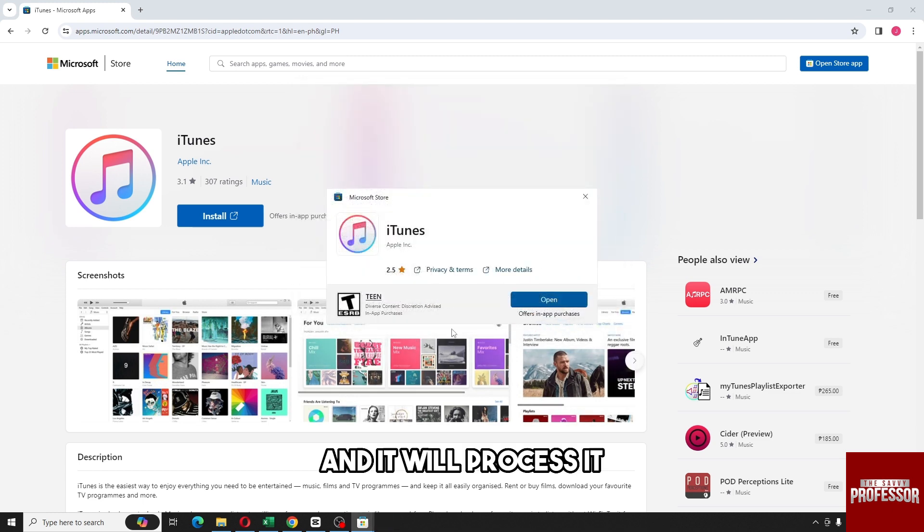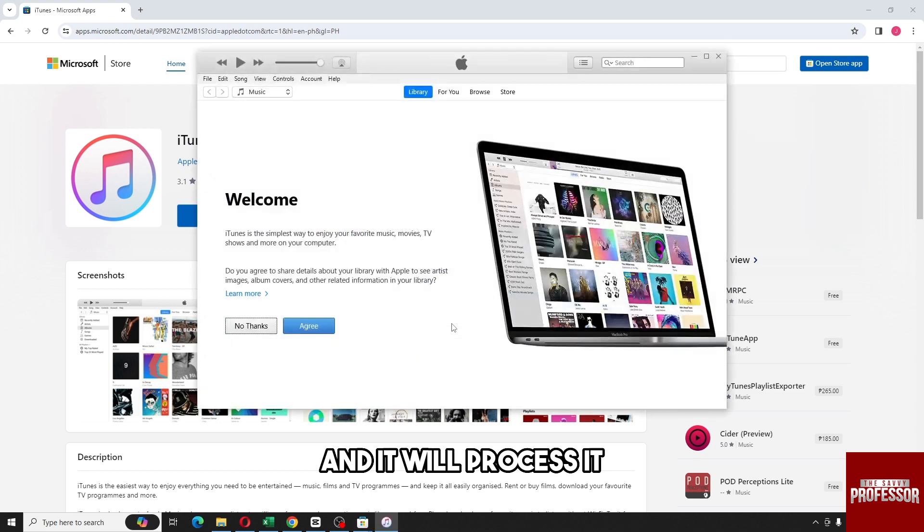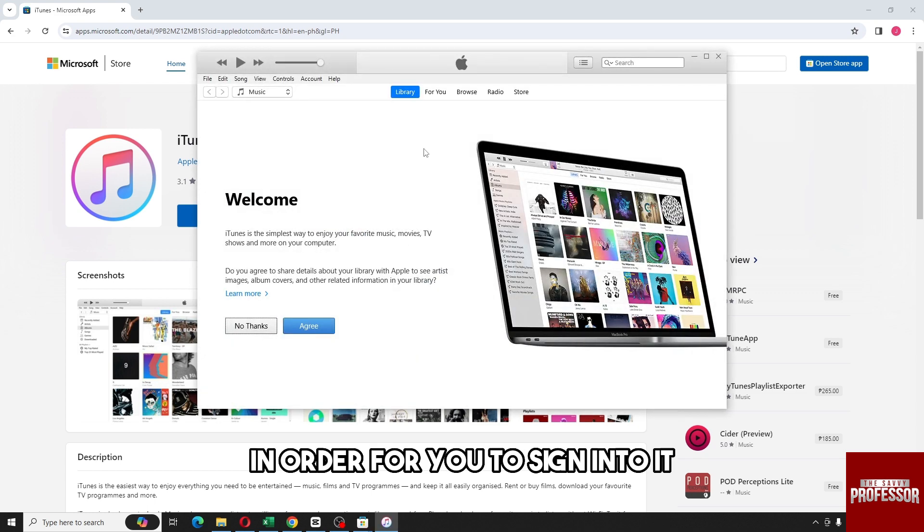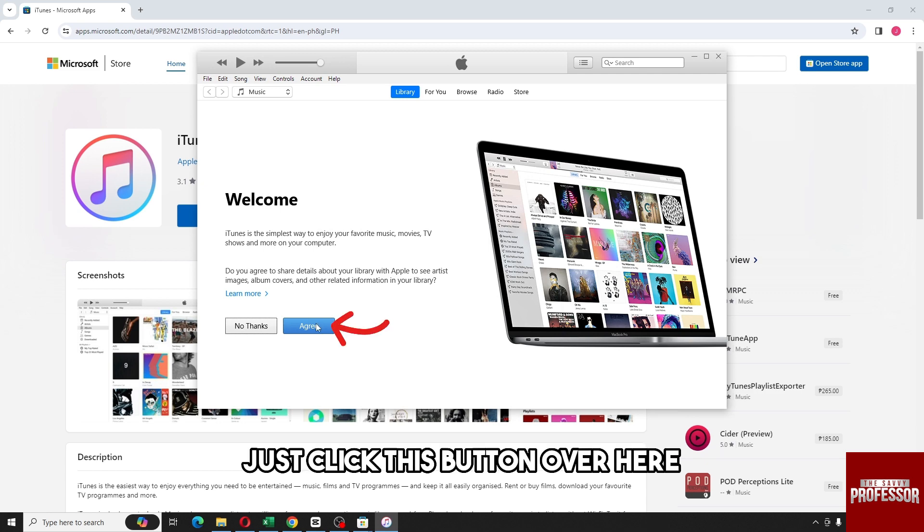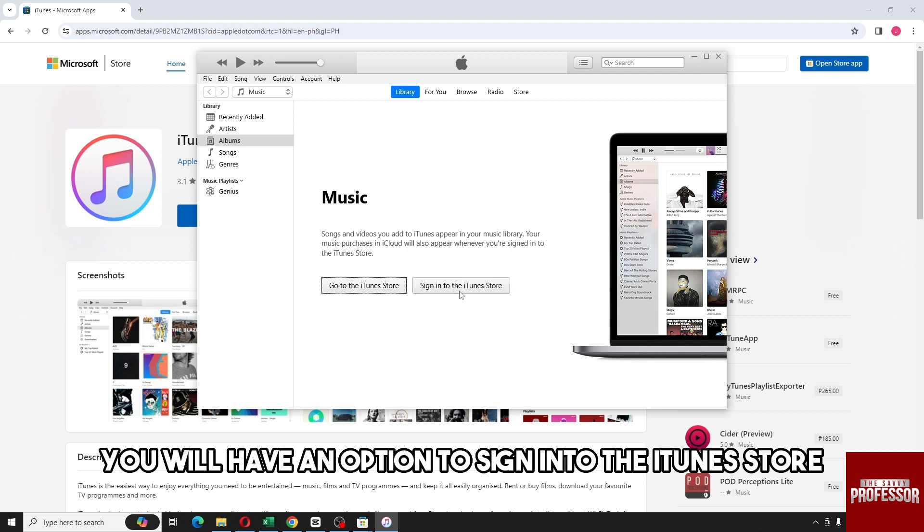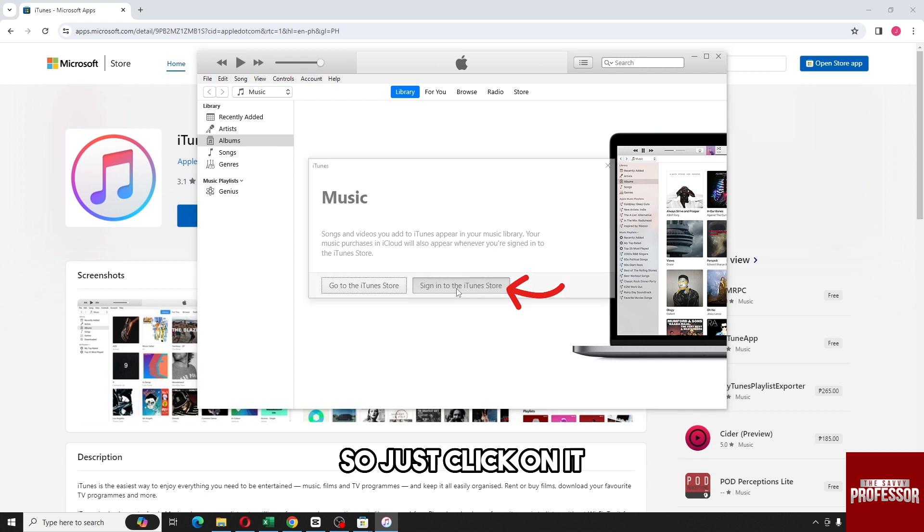It will process it, and then from here in order for you to sign into it, just click this button over here, agree, and from here you will have an option to sign into the iTunes Store.